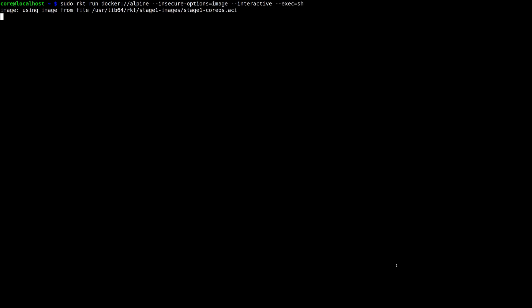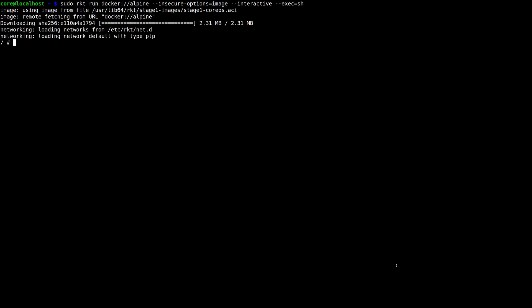So as you're about to see, this command will fetch the Alpine image from the Docker hub and start it in an interactive container. The conversion into an ACI happens completely behind the scenes, and the image in its ACI form now exists in Rocket's store.